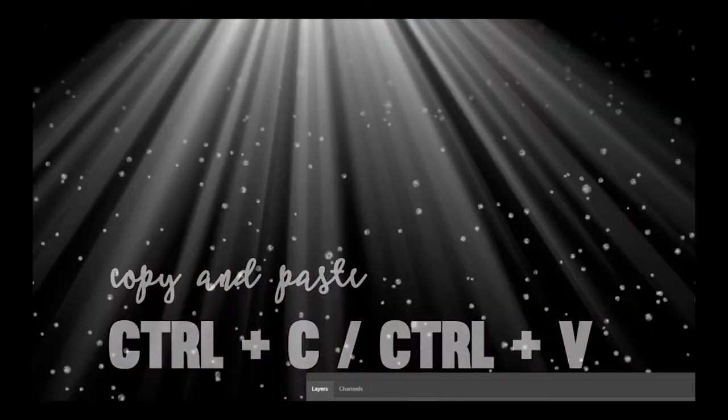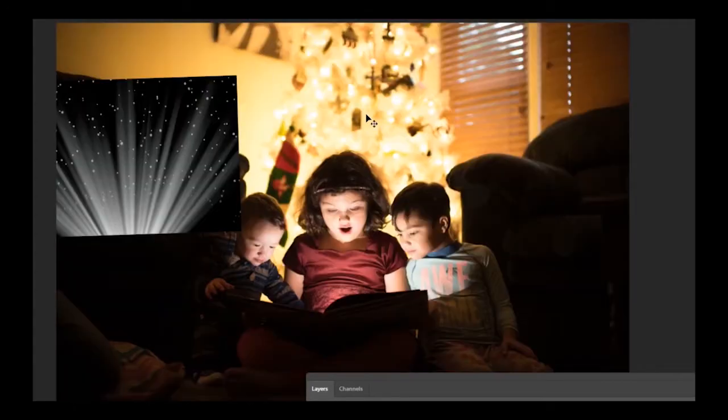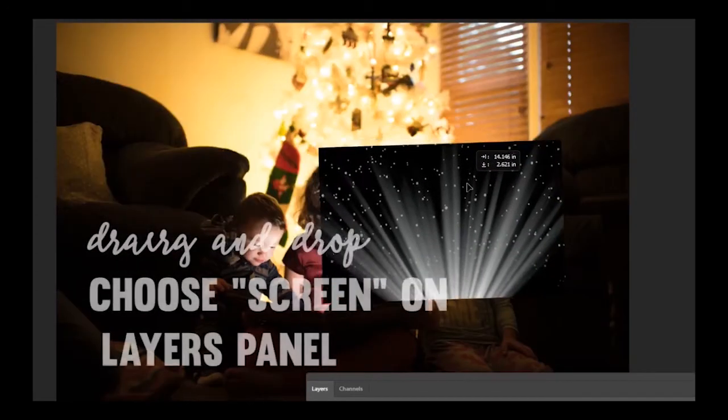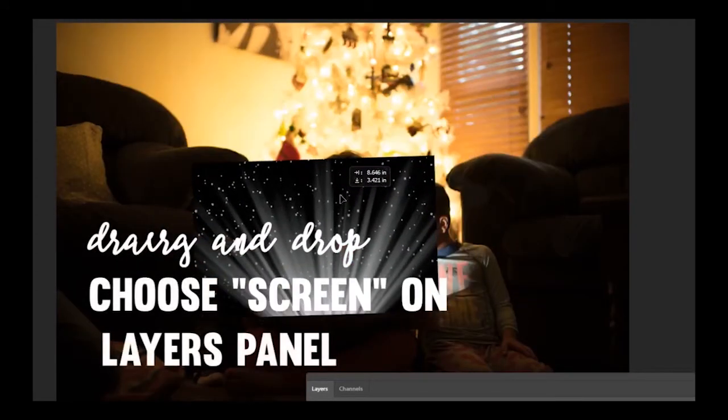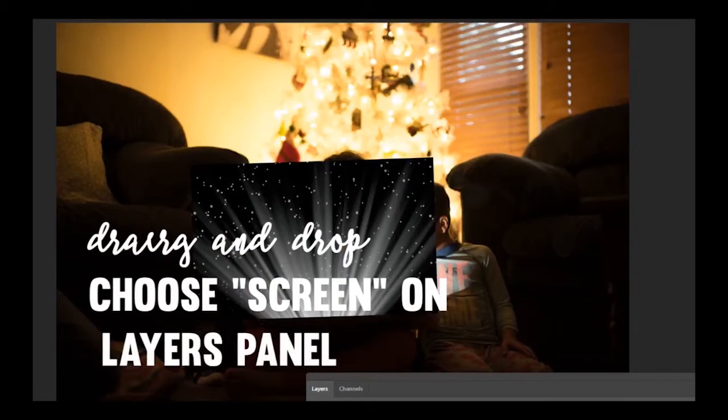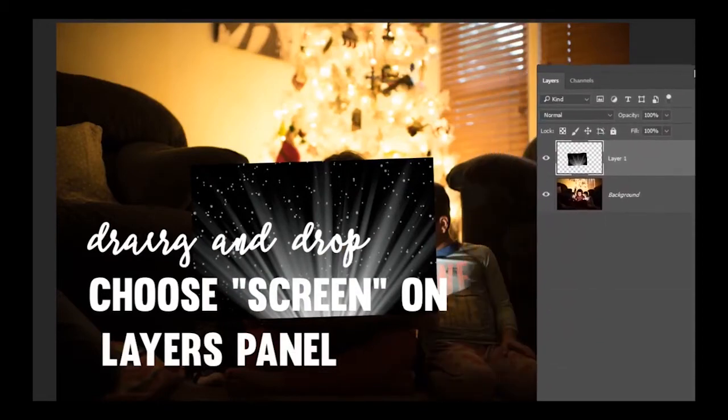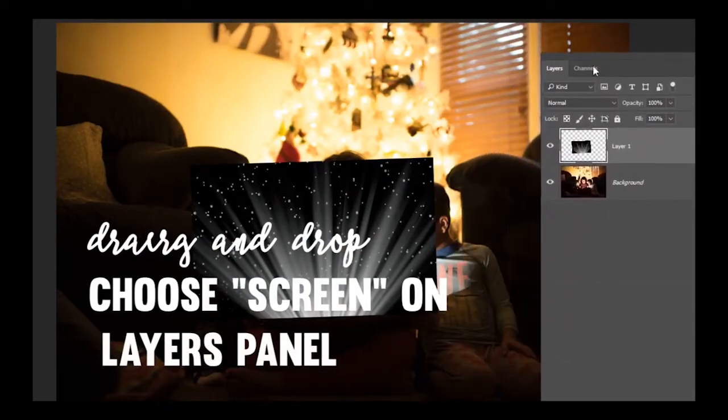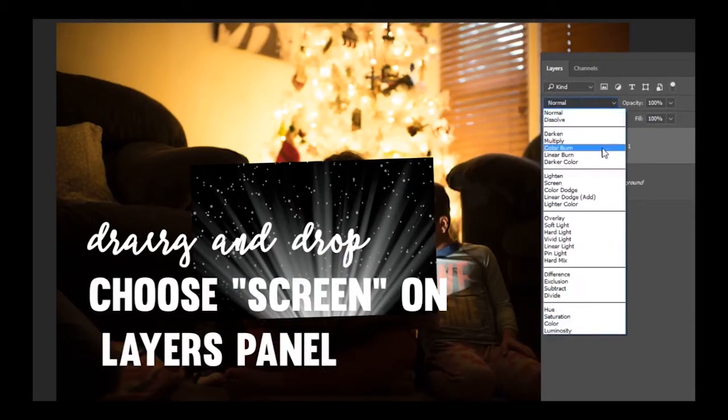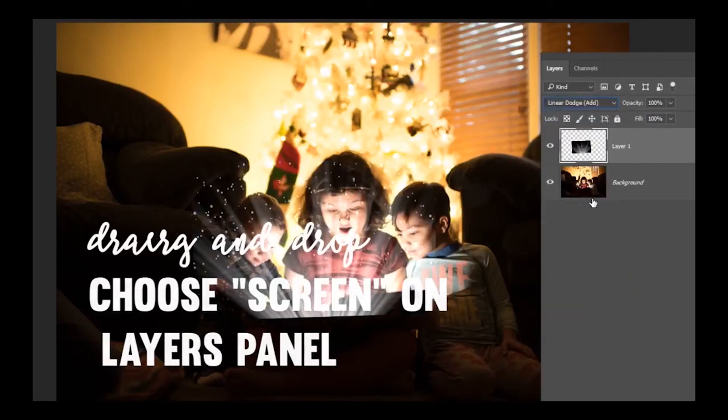Control C to copy, or if you're on a Mac it's Command instead of Control. Drag it over the top. I'm going to show you on the layers panel right here. Make sure you set it to Linear Dodge. You can also do it on Screen as well.